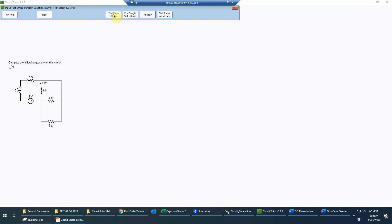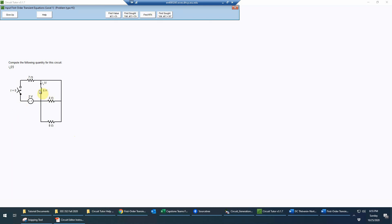After doing the t equals zero minus analysis we'll do the t equals zero plus analysis. We'll also need to find the Thevenin equivalent resistance seen from the terminals of the reactive element — in this case the inductor — for t greater than zero, because that determines the time constant of the circuit, which appears in the expression for the transient we're trying to derive.